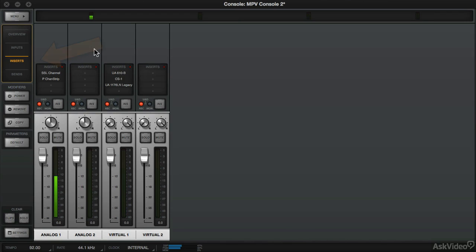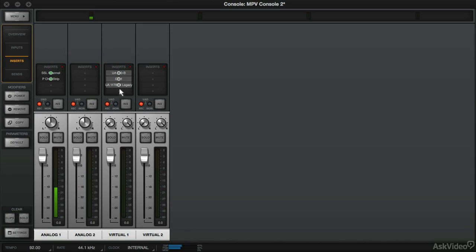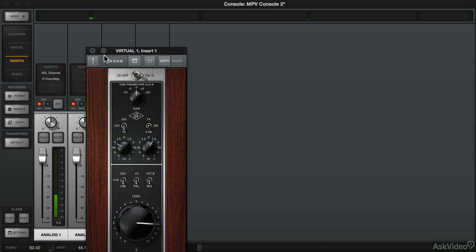So if you're in the insert view, you can click on power and you can easily turn off the plugin so you can hear your original sound before the processing. And with it on.